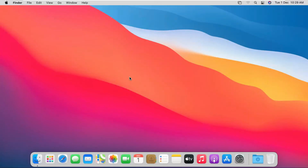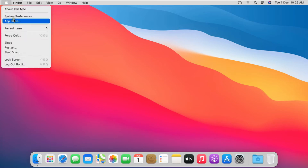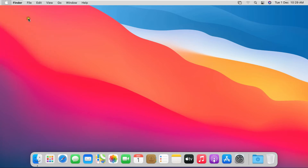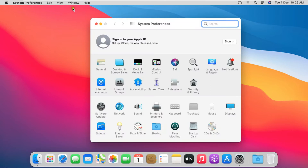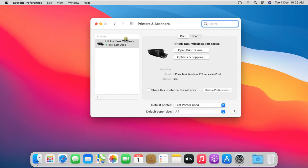This is my Mac OS desktop. We will go here in System Preferences. Click Printers and Scanners. This is my HP Ink Tank printer of the 410 series, which is already installed in my Mac OS, and I will share it.